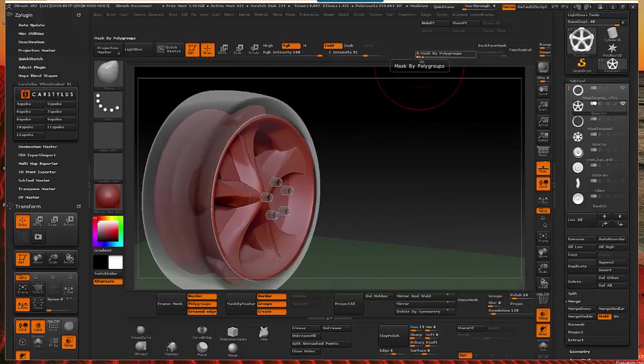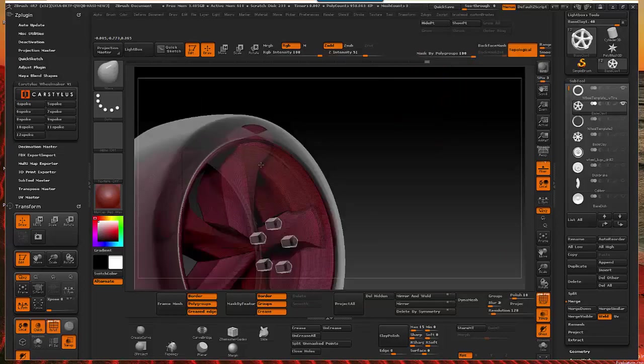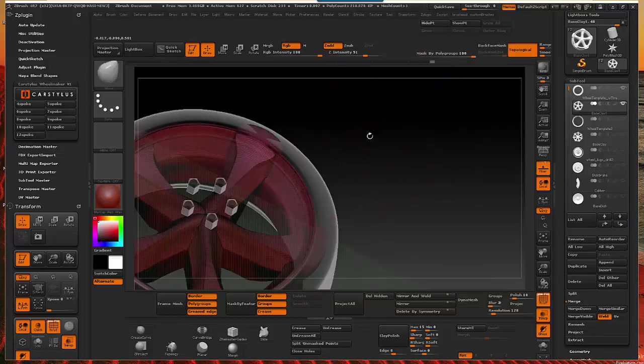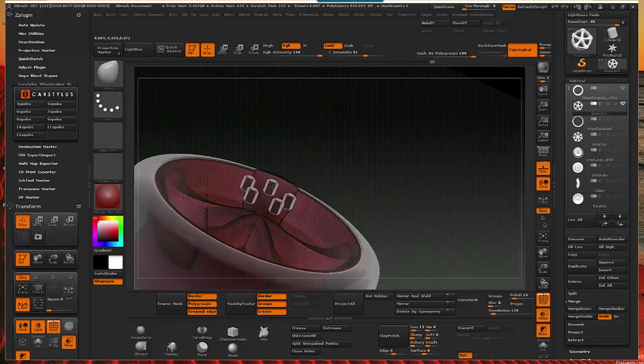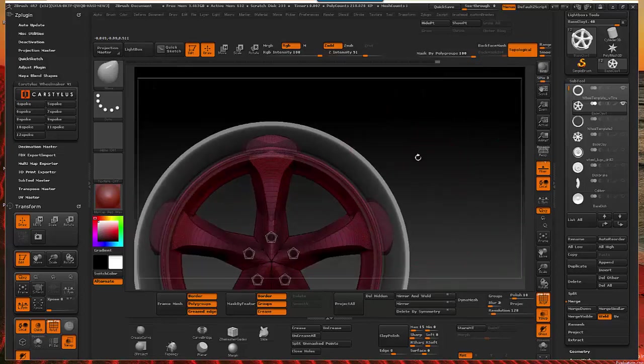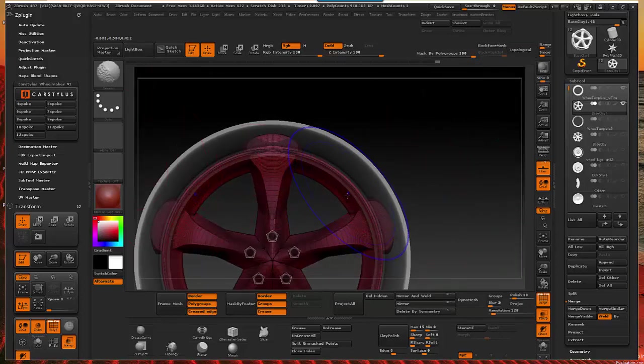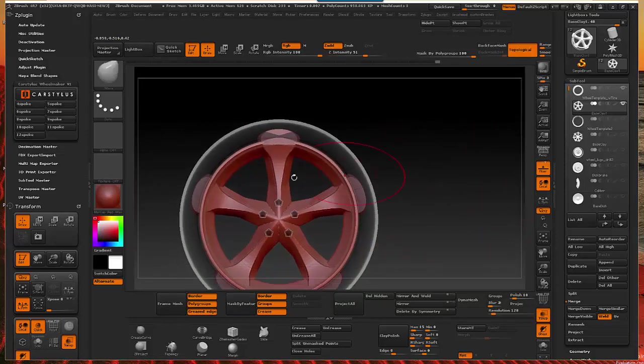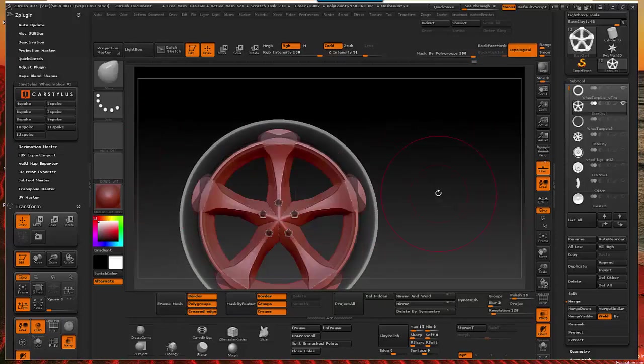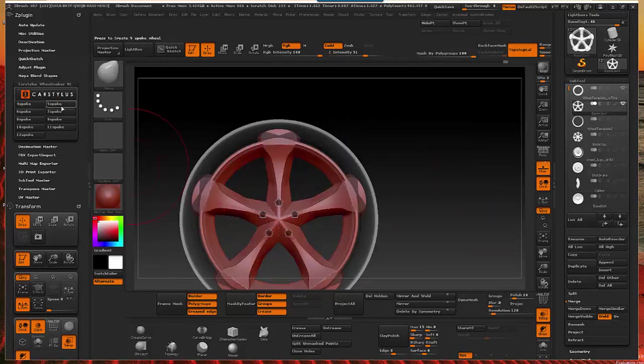If I mask by poly or poly group, I can still adjust that spoke to where I want to. Then I'm going to go ahead and turn off the frame, the mesh frame and do it again. And of course you can do this as many times as you like. You can do it up to 12 spokes as I said before.